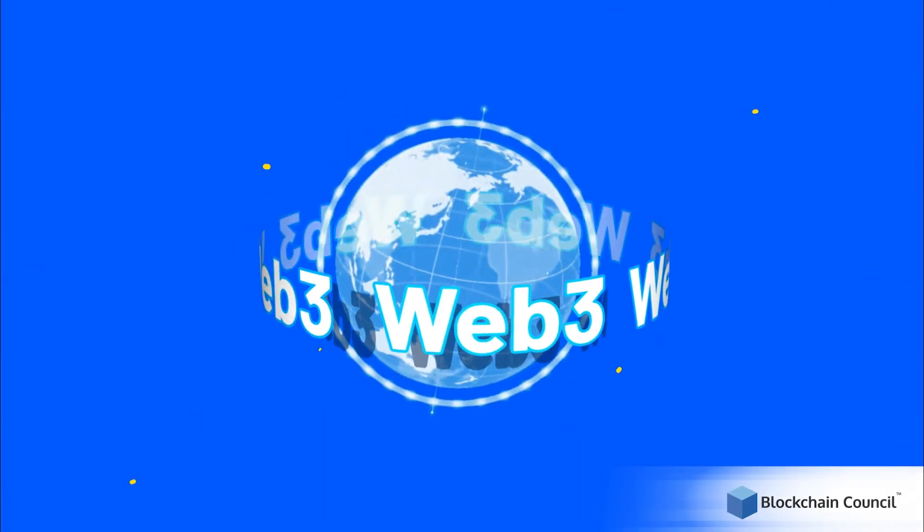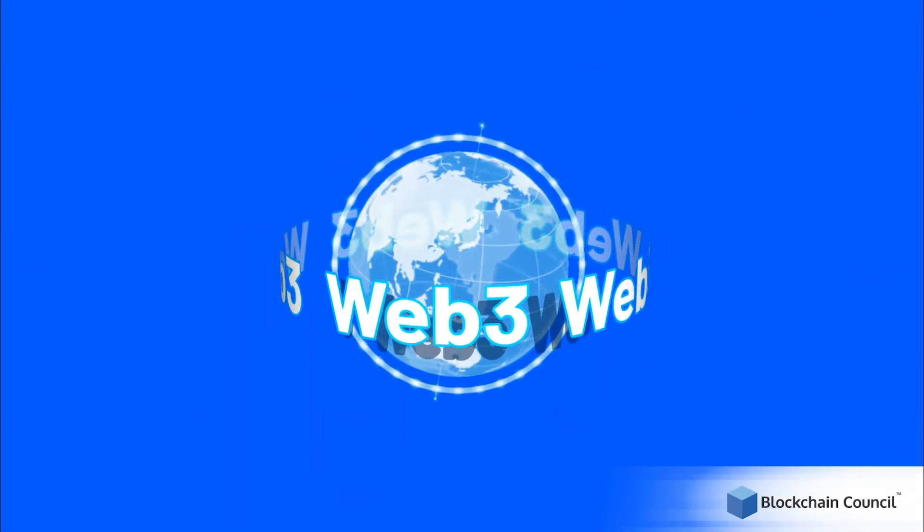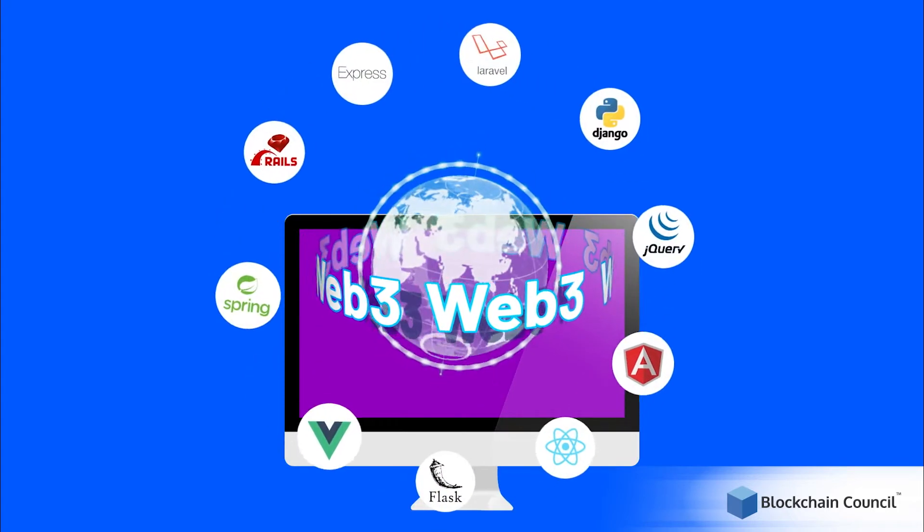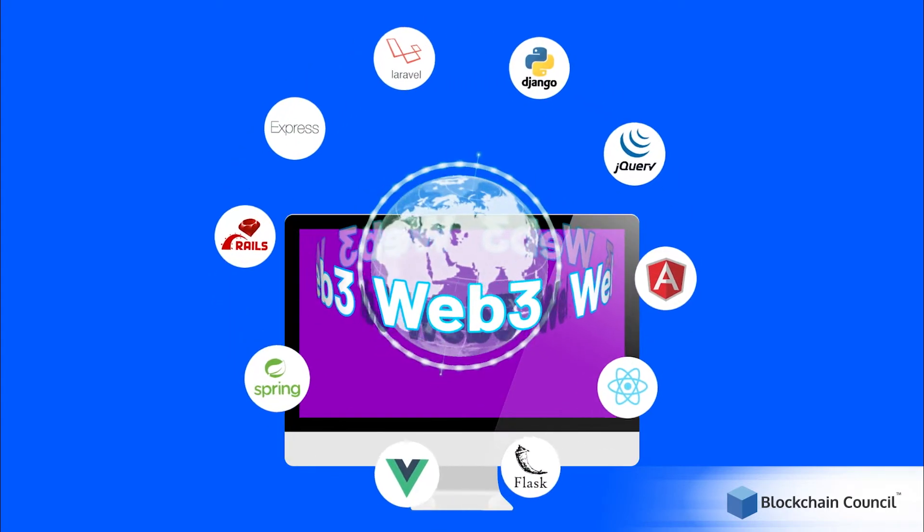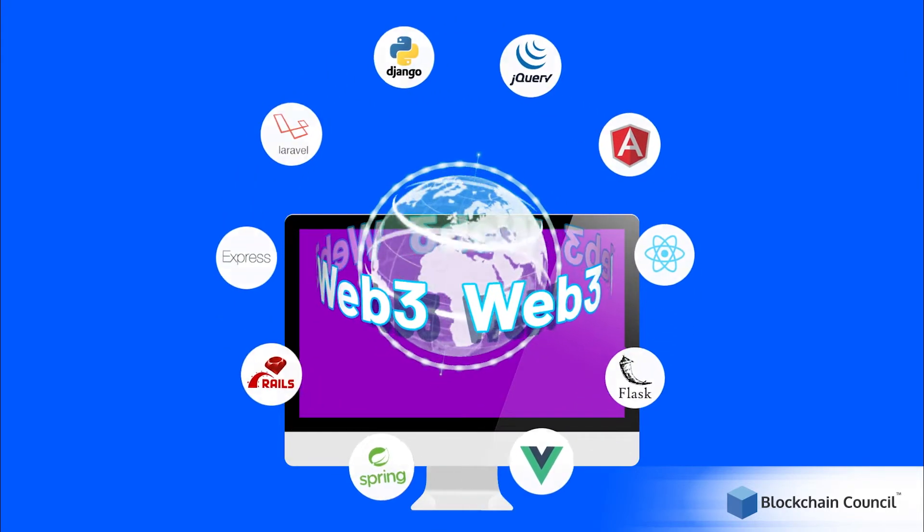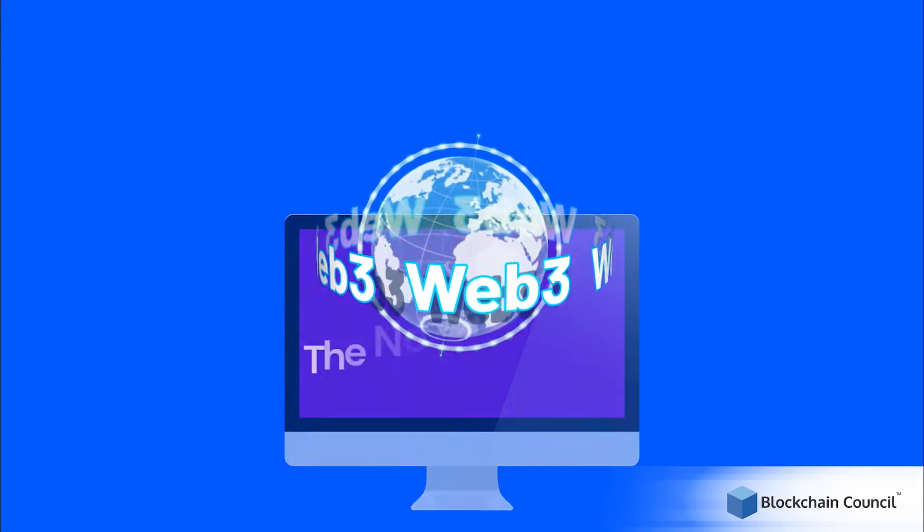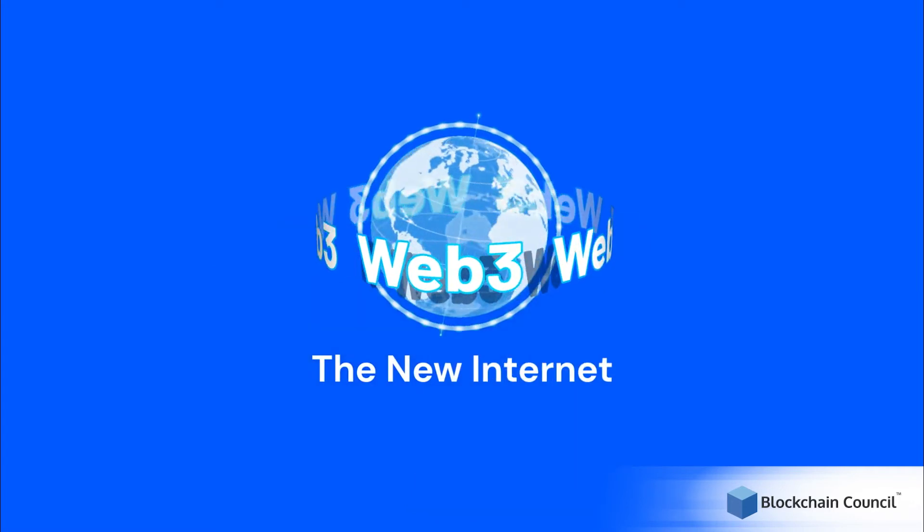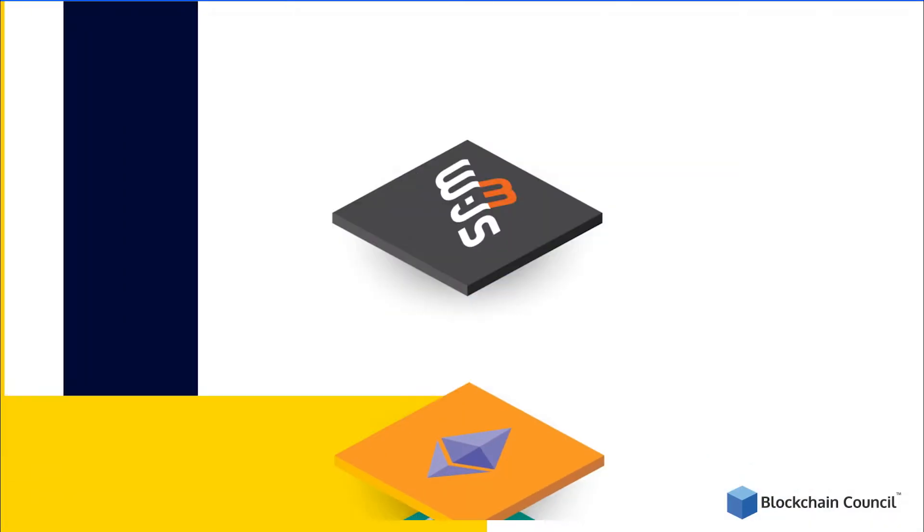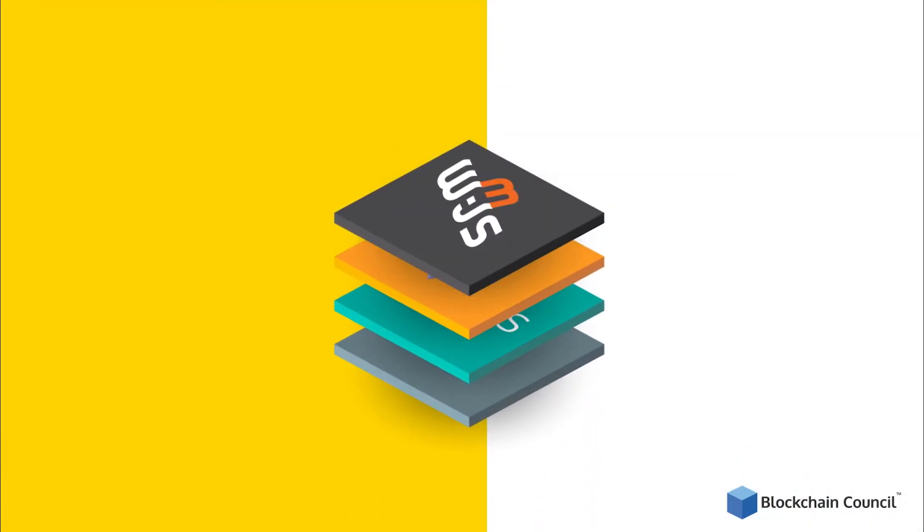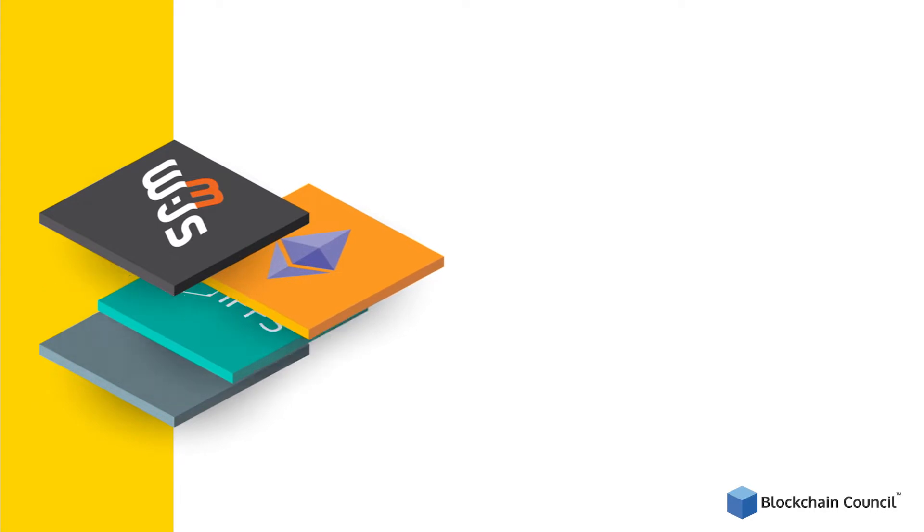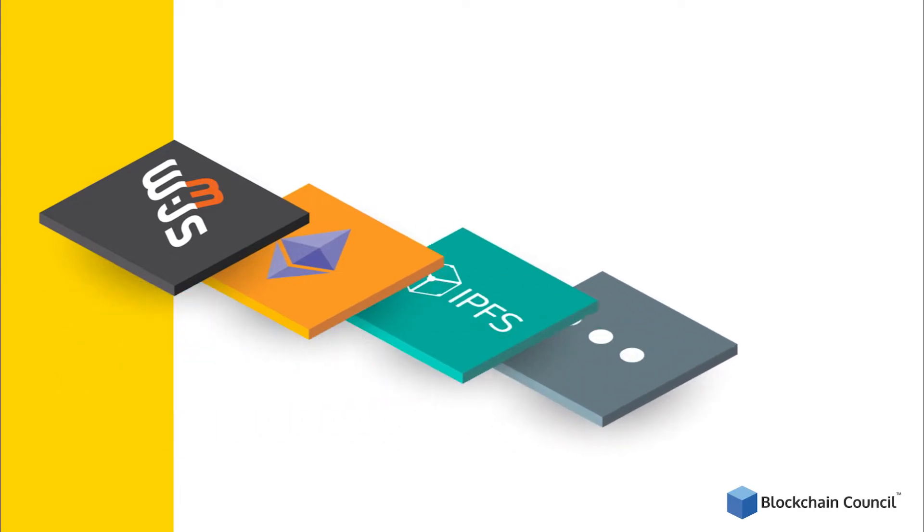Let's begin with Web 3. Web 3 is a new version of Web fabricated on top of the current Web framework. Web 3 is also called the new internet. Web 3 technology has different layers like Web 3.js, Ethereum, IPFS, etc.